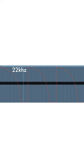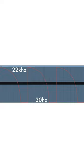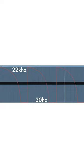Automate the frequency to fall from 22 kHz down to 30 Hz over the course of 1.5 bars. Repeat this for every chord.